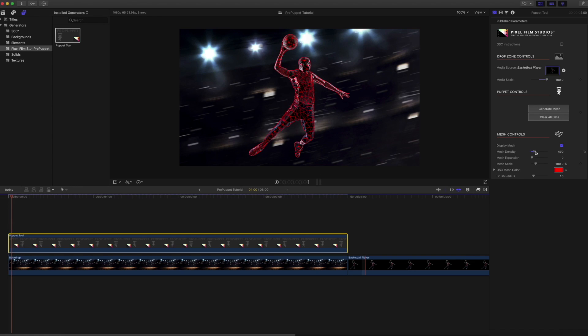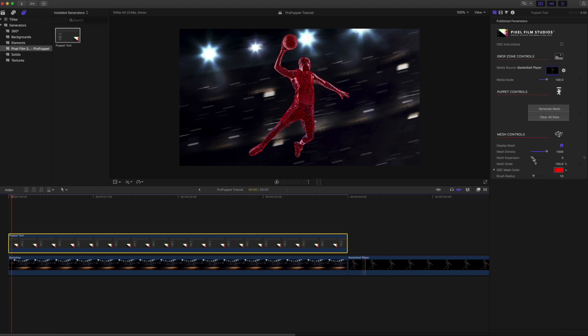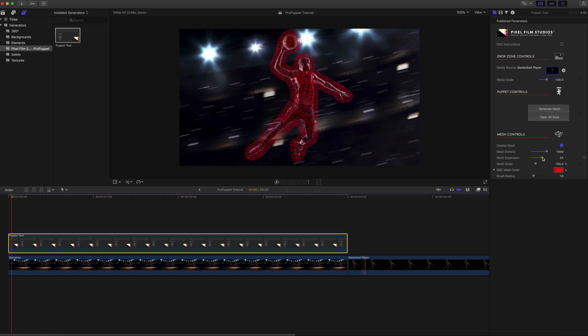Adjust the Mesh Density slider - the higher the value, the denser our mesh will be. Next, adjust the Mesh Expansion slider to expand the mesh outside our subject.